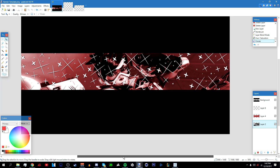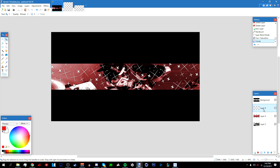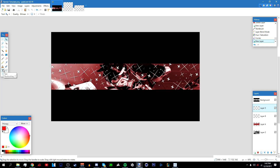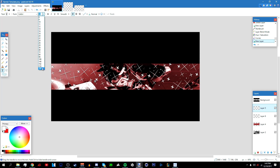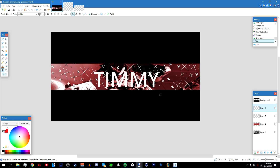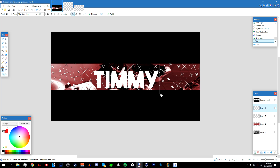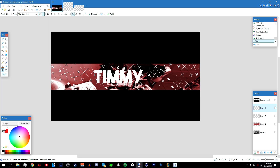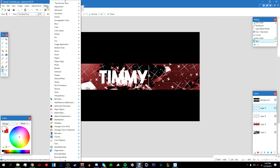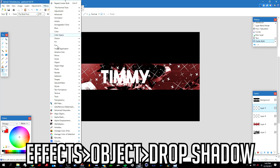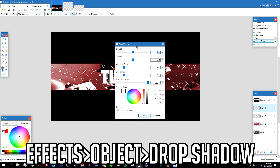Now we'll do the text. Add a new layer above the patterns, then go to the text tool. Make sure your primary color is white, click in the middle, and type your name — I'll type 'Timmy'. Make the font bigger, pick a bold font, resize it, then go to Effects > Object > Align and Center Both.